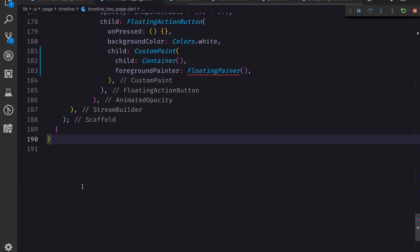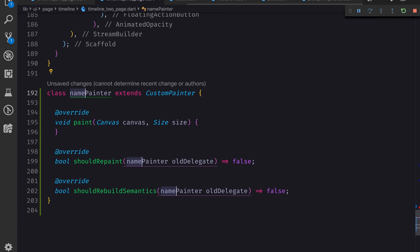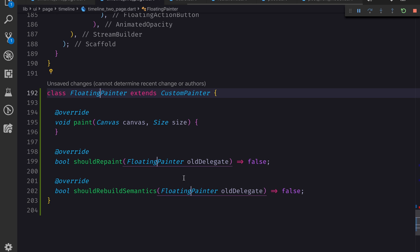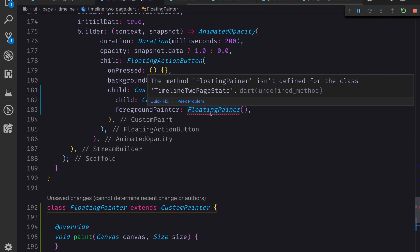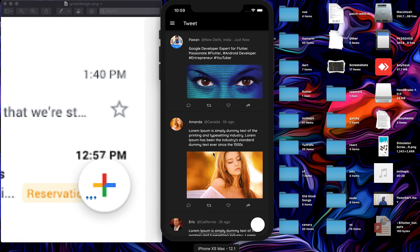On the foregroundPainter we will specify a custom painter which we'll name FloatingPainter. I'll create it at the bottom of the file. I'll use this particular plugin made by Nash - shout out to Nash for creating this awesome Flutter snippet. You can download it via the extension on Visual Studio Code, I'll provide the link in the description. I click here and it creates the custom painter for me, asking me to give it a name - FloatingPainter. Now if I save it and go back, nothing is visible yet.